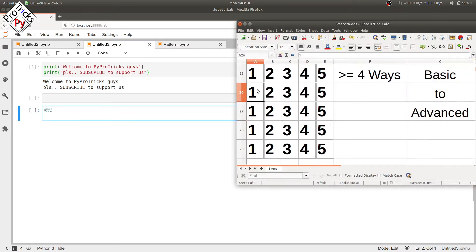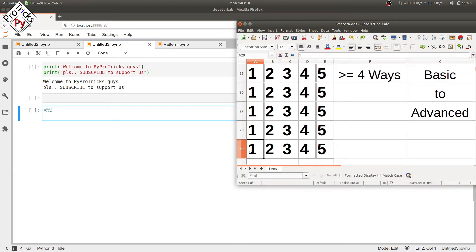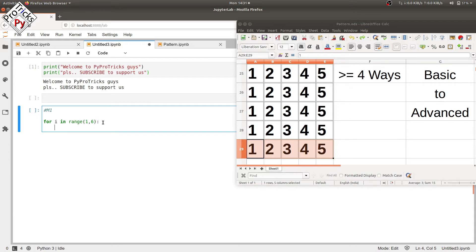In method one, you can see that we are printing the integers from one to five in each row, and the row is repeated five times. We will be using two loops — one for the row and one for the column. For i in range one to six, that is one to five.